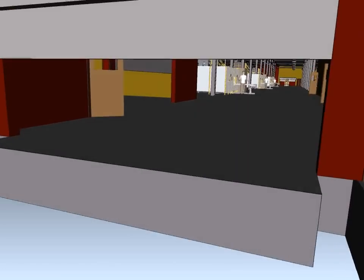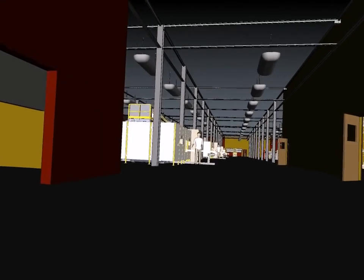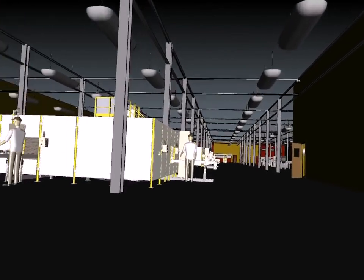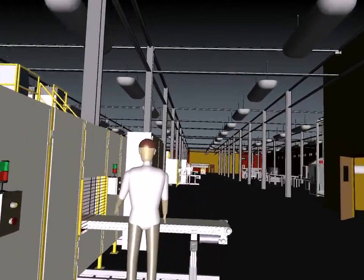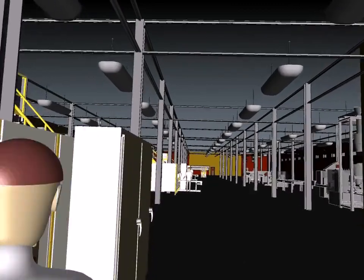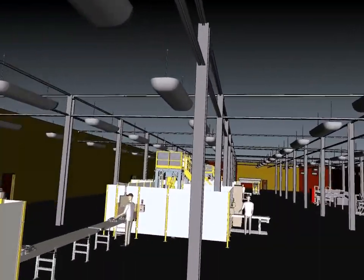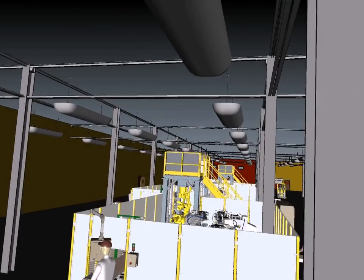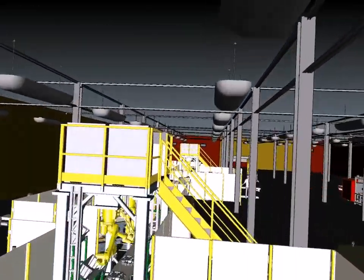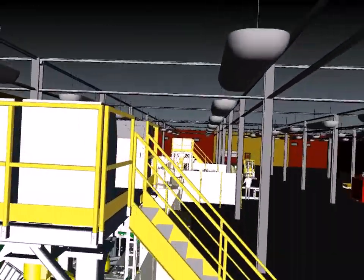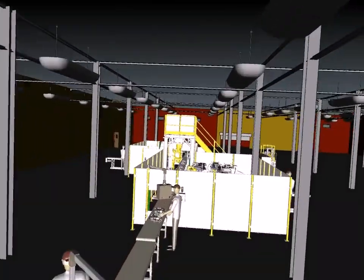The ability to navigate the entire digital model is extremely important for quality assurance and the design review process. The navigation commands allow designers to experience and preview the factory environment as if they were physically there. Crucial design errors can be discovered and documented, saving valuable time and production resources.